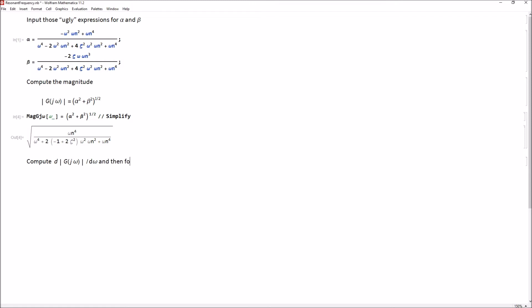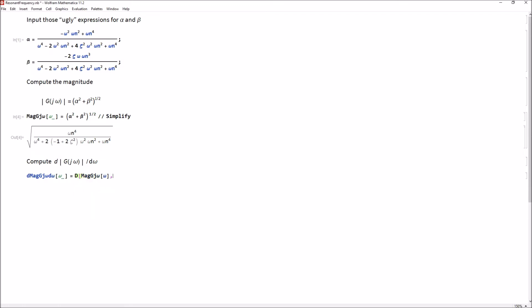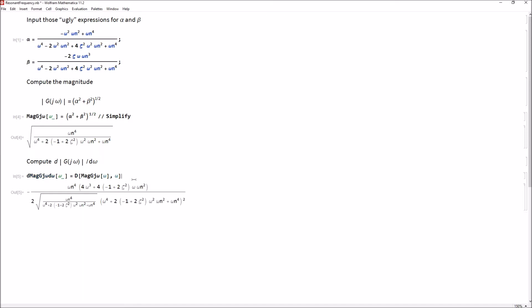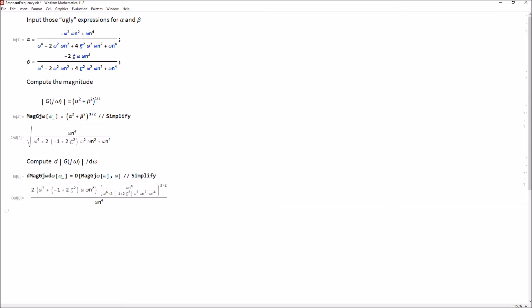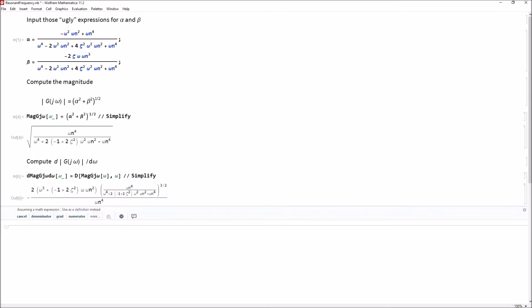Let's compute the derivative of the magnitude with respect to ω. I'll call it d_mag_G_jω_dω — it's going to be a function of ω. Taking the derivative of the magnitude of G(jω) with respect to ω gives us an ugly expression, which we'll simplify.